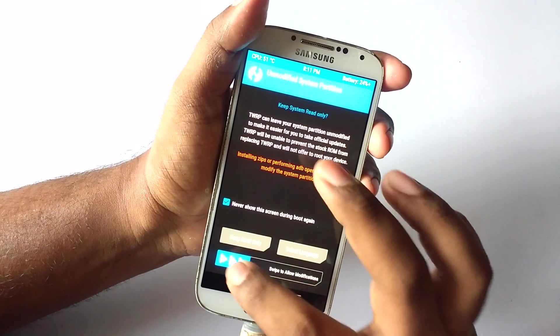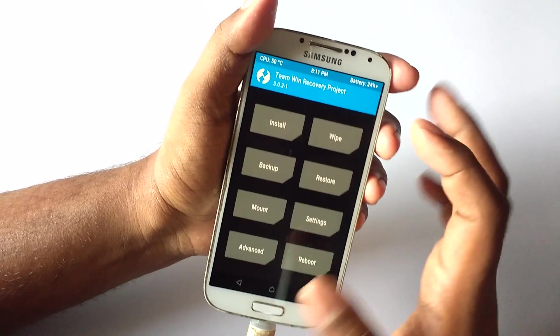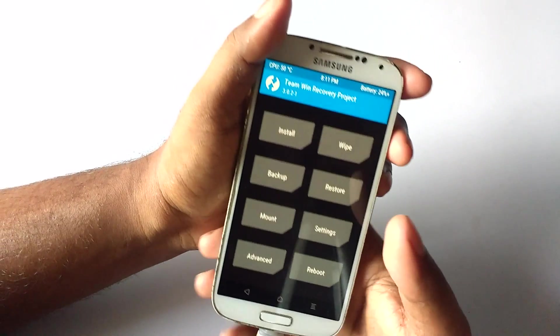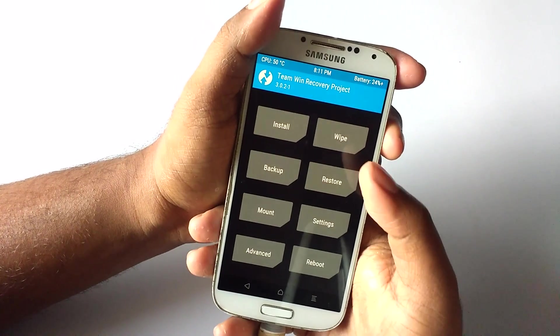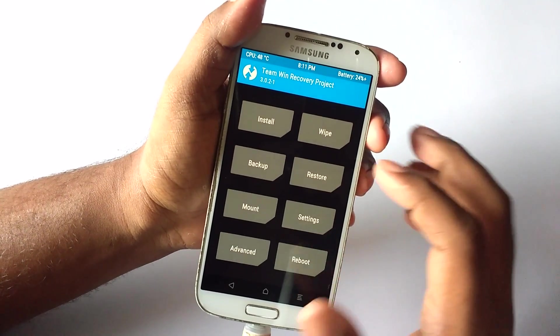Once in the recovery mode, make sure the first thing you do is a nandroid backup, because if you don't like the ROM you can simply go back to the one which you had previously.